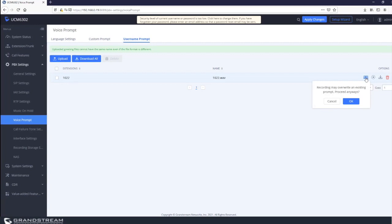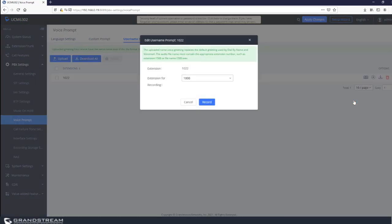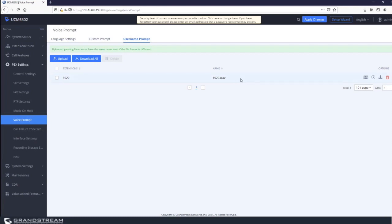You can also rerecord the message by clicking the rerecord icon. The UCM will ask you to select an extension, then call that extension. Once you pick up the handset, it will prompt you to start recording. When you finish, the new recording overrides the existing message for that extension.